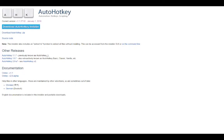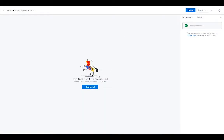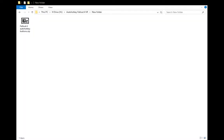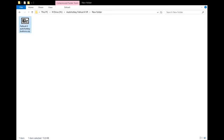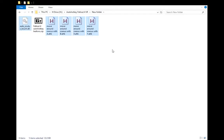Next you need to download my zip file that I uploaded. It'll have the script files that you need. The file is called Fallout 4 AutoHotkey Buttons.zip. Just extract it wherever you want, or open it and drag the files out. It comes with a DLL file and four AHK files which are the scripts. It doesn't matter where on the computer it goes, as long as the DLL file is in the same folder as the other files.